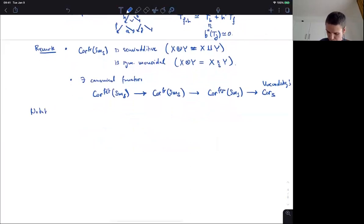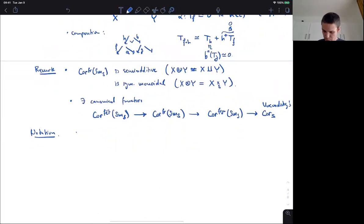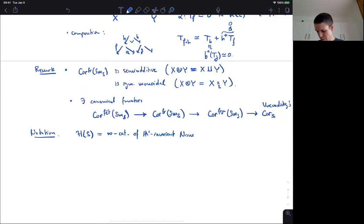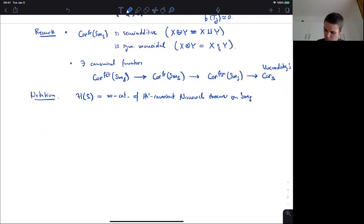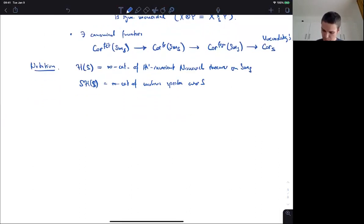Now some notation. Let me introduce some notation for motivic homotopy theory. I'll write H(S) for the motivic homotopy category over S — this is the infinity category of A1-invariant Nisnevich sheaves on smooth S-schemes. And SH(S) is the P1-stable category, the motivic spectra over S. The objects in there are sequences of pointed motivic spaces with equivalences, where the n-th space is the P1 — or T — loop space of the next one.